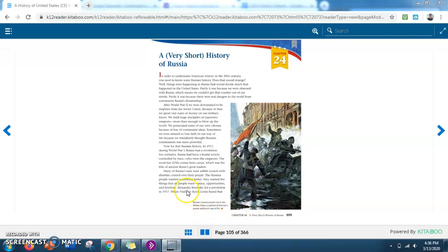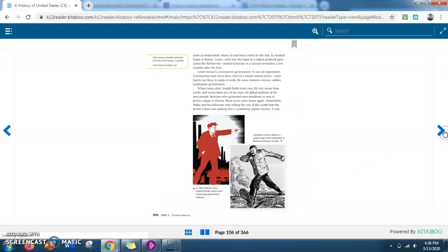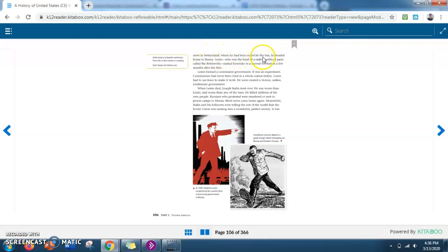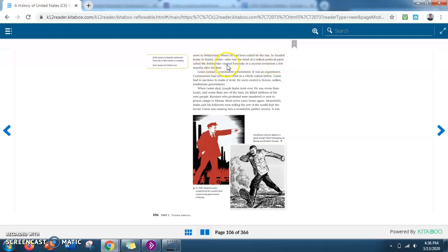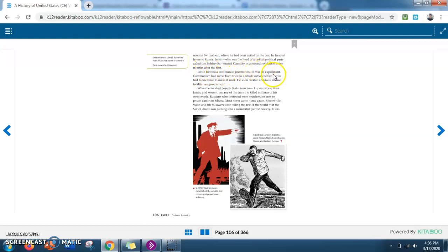So moving on, when Vladimir Ilyich Lenin heard that news in Switzerland, where he had been exiled by the Tsar, he headed home to Russia. Lenin, who was the head of a radical political party called the Bolsheviks, ousted Kerensky in a second revolution a few months after the first. Lenin formed a communist government. It was an experiment. Communism had never been tried in a whole nation before.